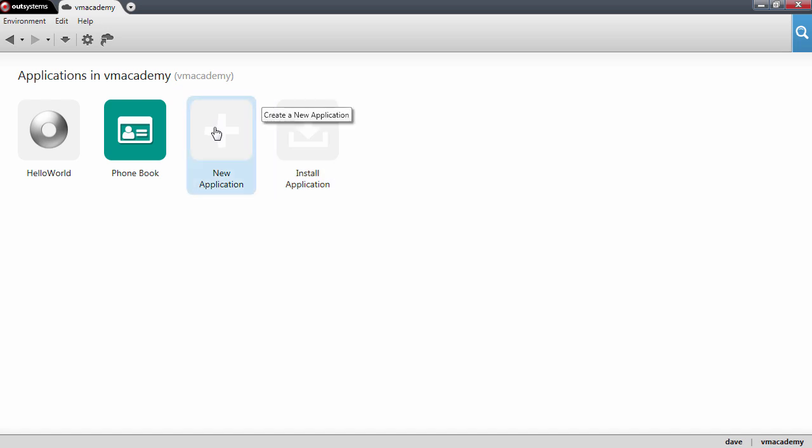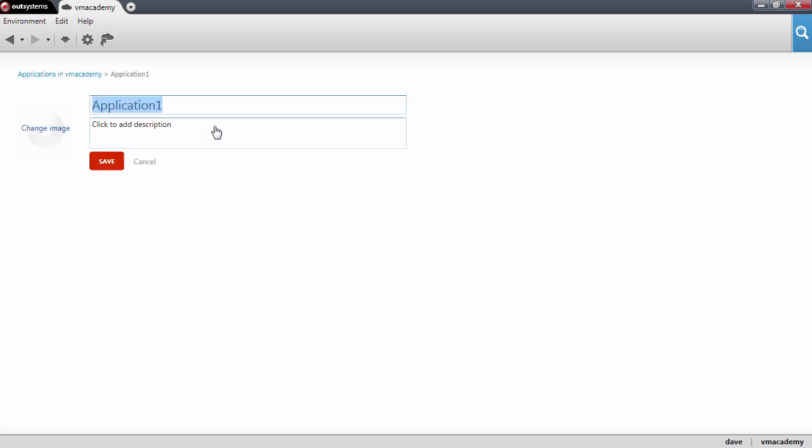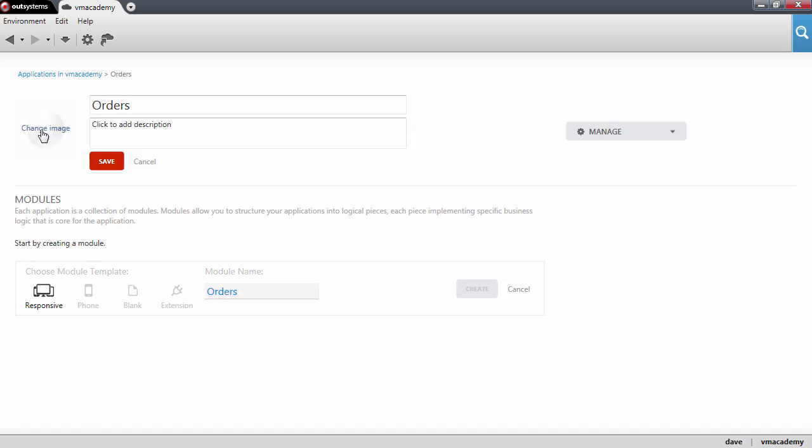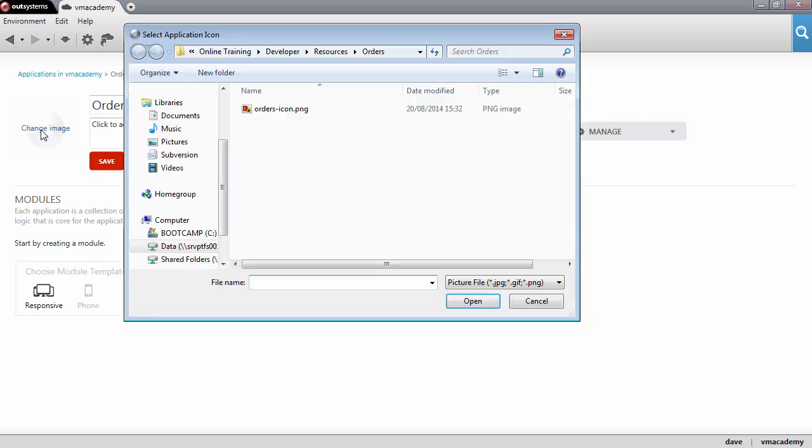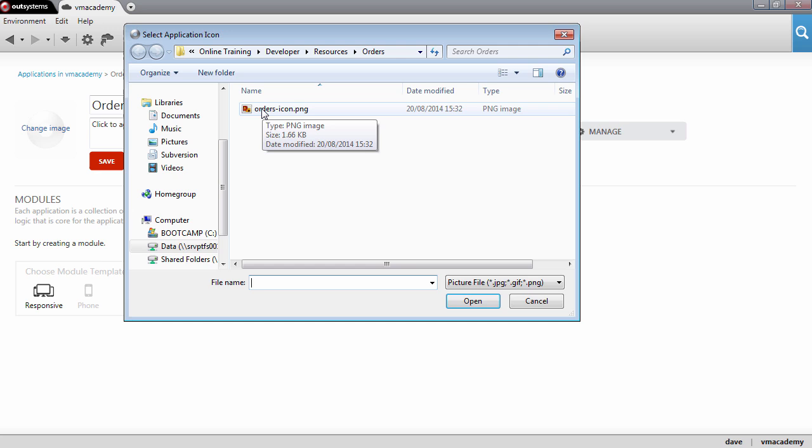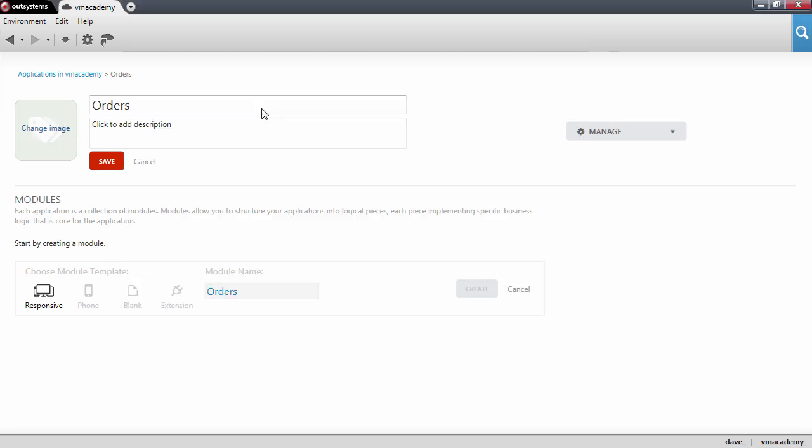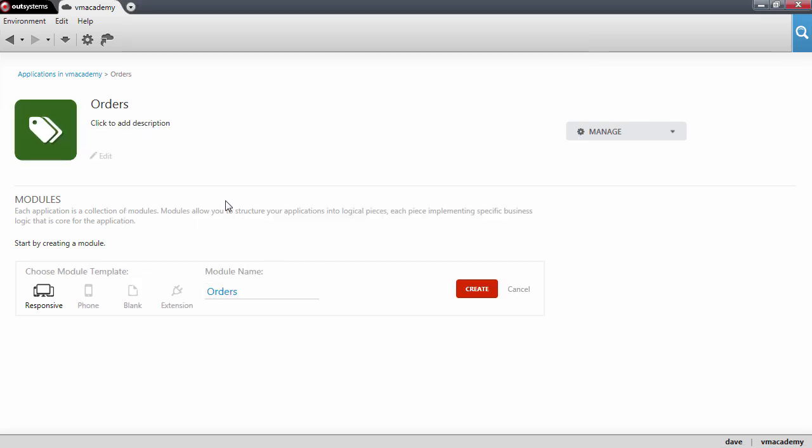Let's go ahead and create the application, call it orders and let me give it an icon. You can download this icon from the resources of the video. Hit save and let's create the module for our application.